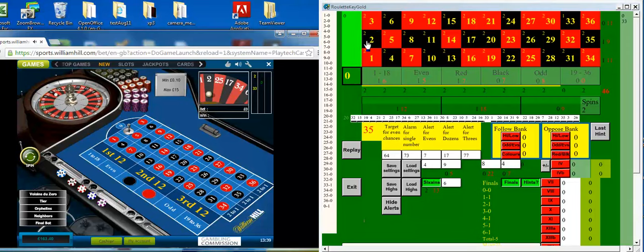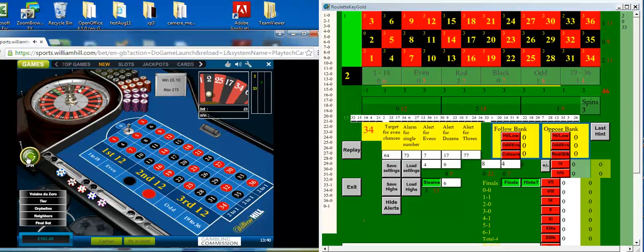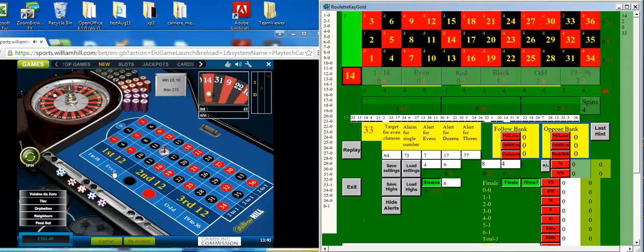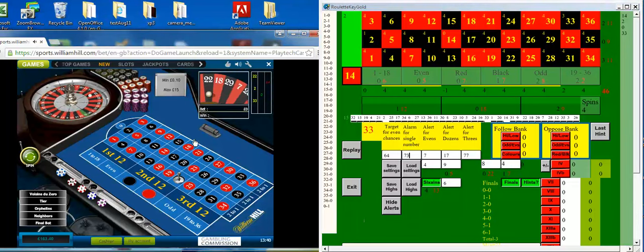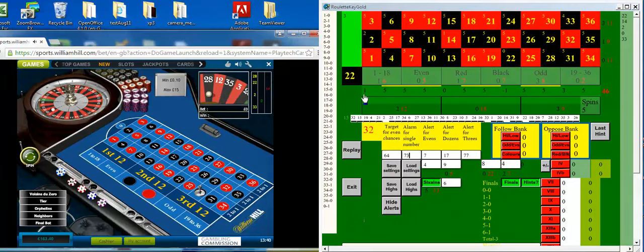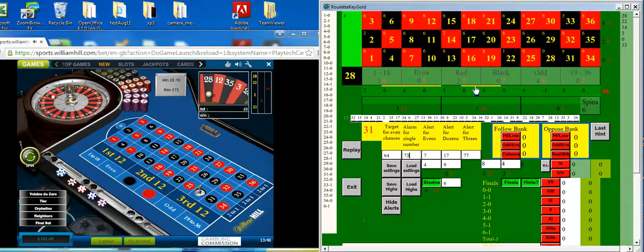We could get a signal after 10 spins or so, but it often takes 20. But it doesn't actually matter at this speed. It's a lot quicker than live.